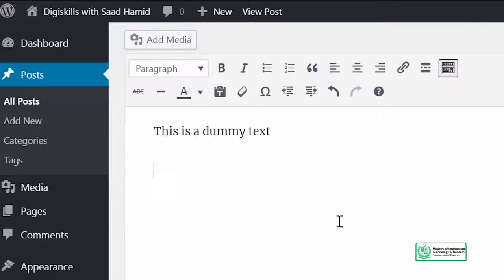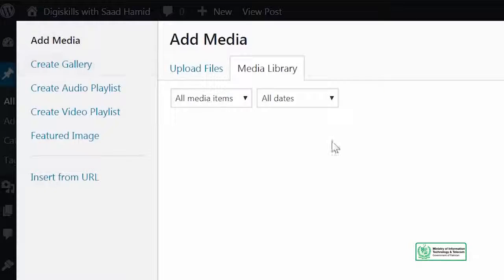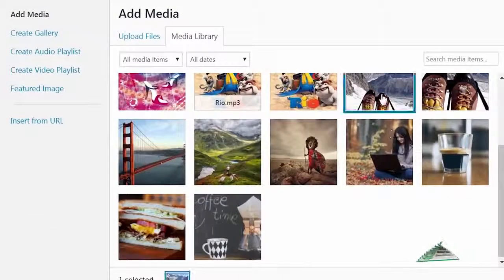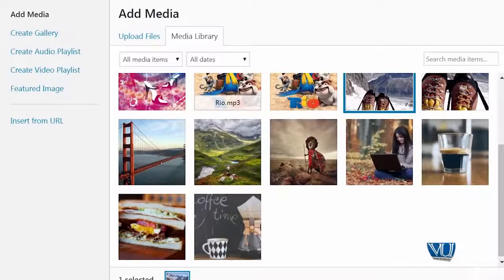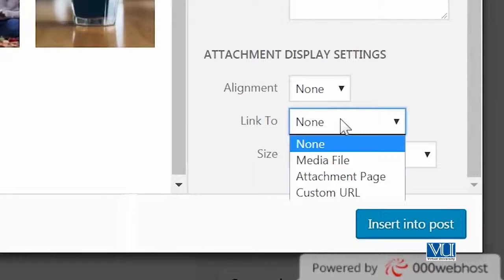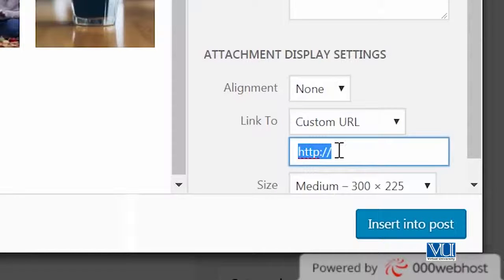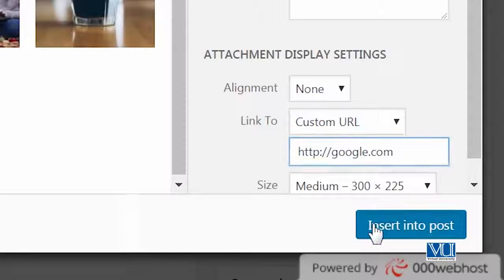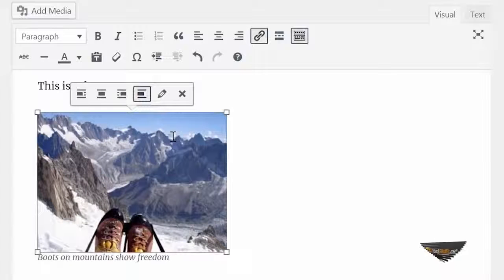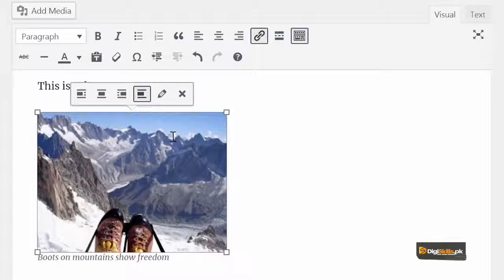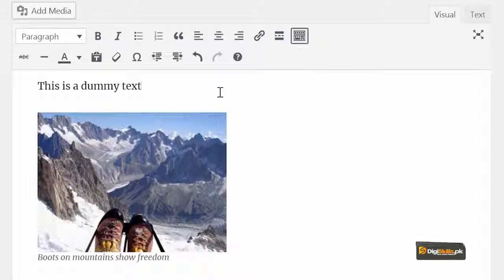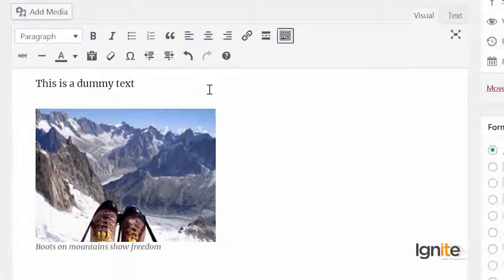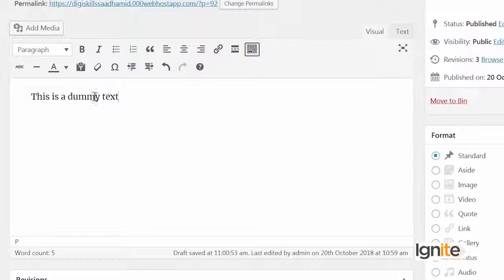Ek aur cheez main aapko dikhana chahta hun — ke agar aap direct media library se ek image ko add kar rahe hain, so aap wahaan se bhi link add kar sakte hain. Ek image click kiya — right side pe meri paas 'link to' ki option hai. I can add a custom URL, and I can insert into post. And now that image is again linked. So this is a few of the many ways in which links work, and links work for any file type. Aap kisi bhi file type ko link karna chahte ho, to aap ye methodologies use karke link kar sakte hain.